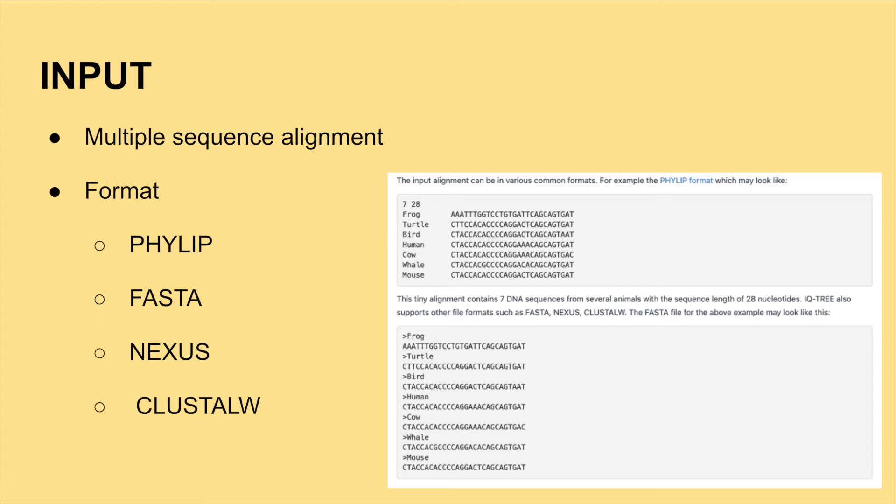The first cell of the image shows a multiple sequence alignment in the PHYLIP format. The second cell shows the FASTA format, which you should all be familiar with from our class content. Either format is acceptable.